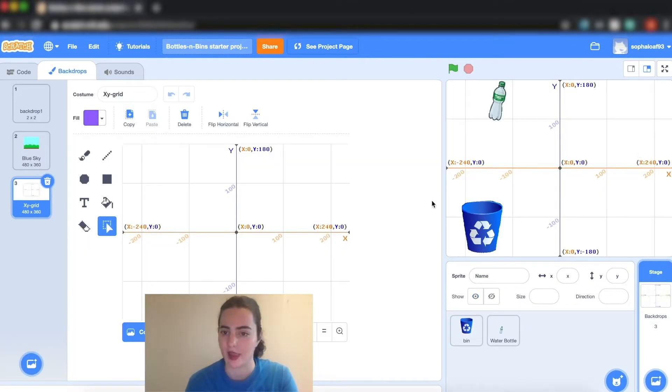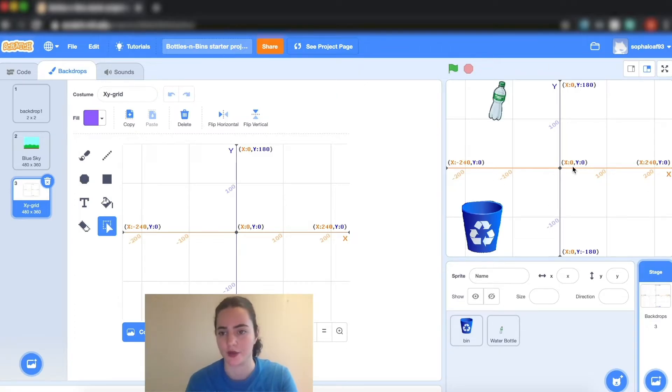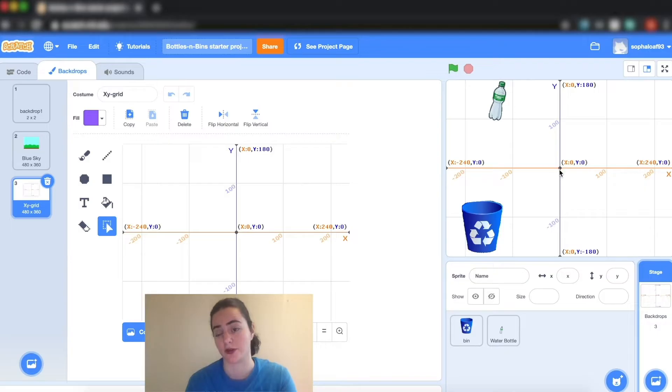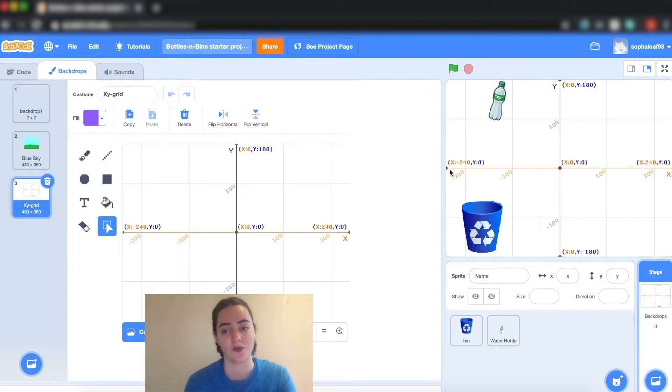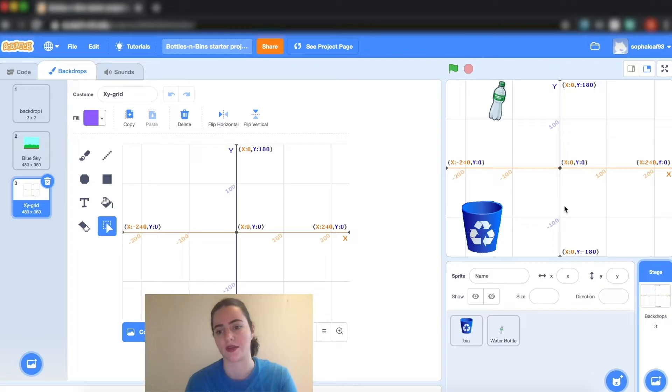Now this here is my XY grid and all of the numbers that go with my Scratch project. This is the coordinate zero zero, and to go this way I have to go up. You can see my x goes all the way to 240 and to negative 240, and my y goes all the way up to 180 down to minus 180.